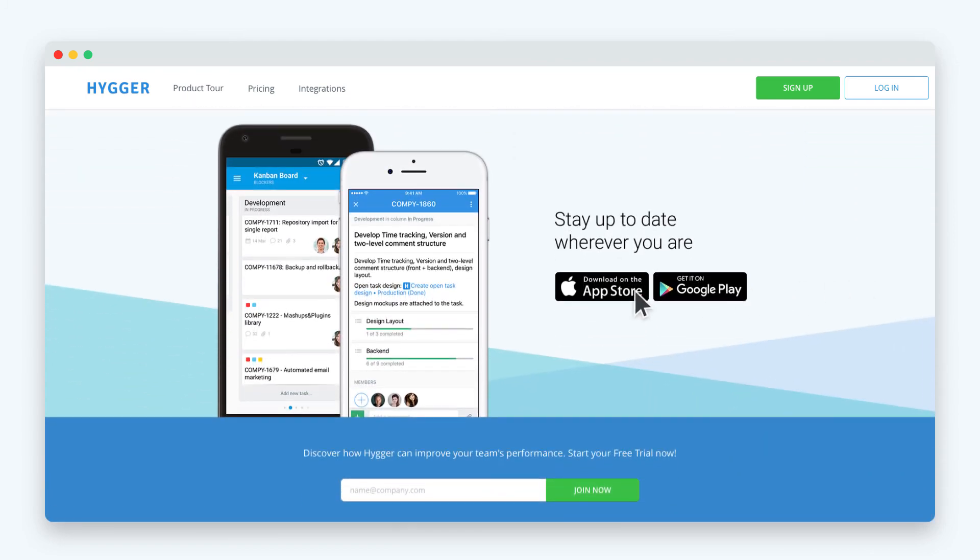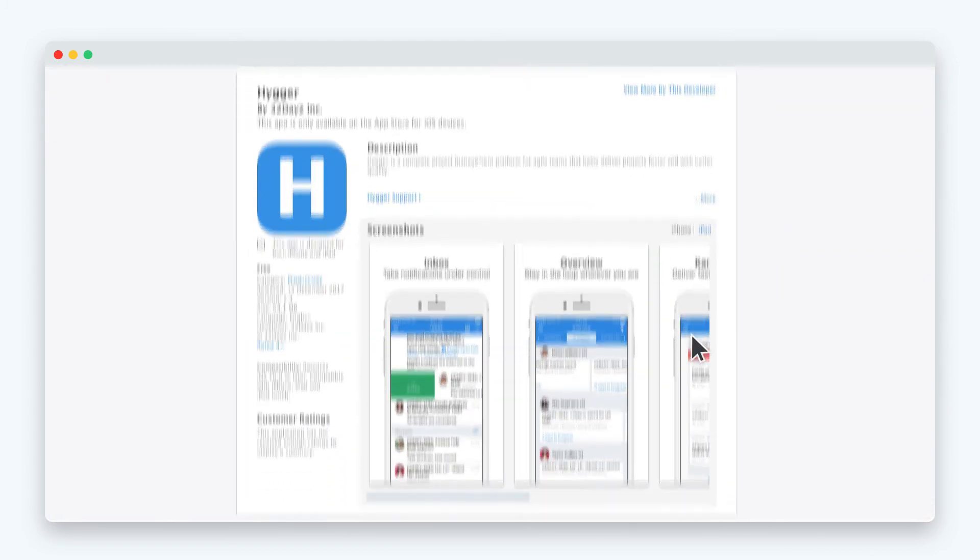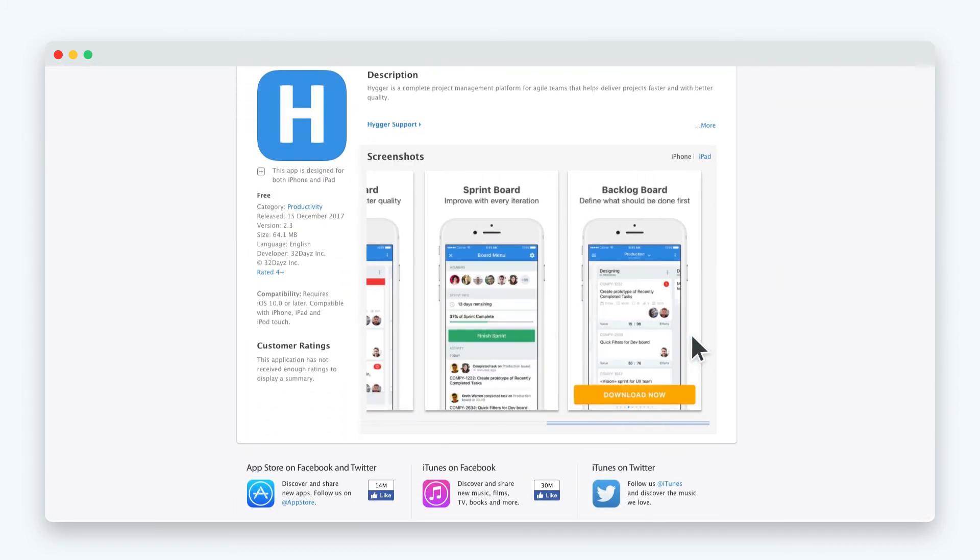On our site, hygur.io, you can find the links to our mobile applications for iOS and Android devices. Hygur. Everything you need to create products that really matter.